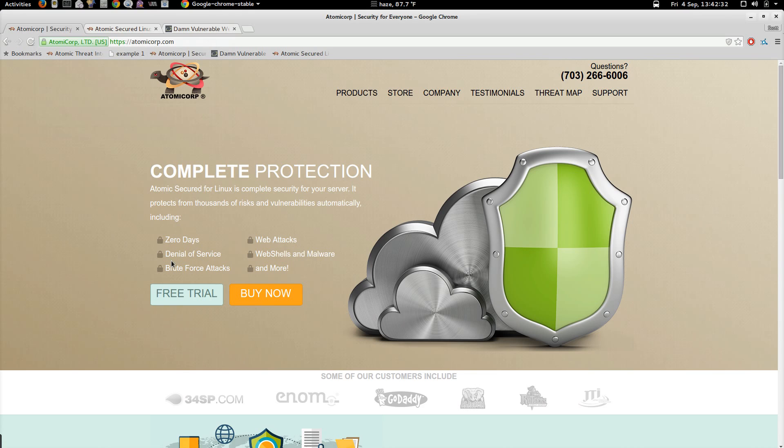Hello, this is Scott. I am the CTO for Atomicorp, and in today's demonstration tutorial,